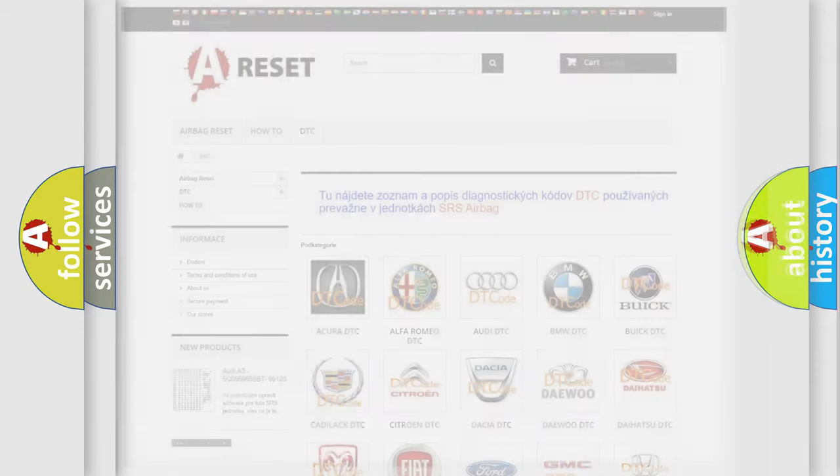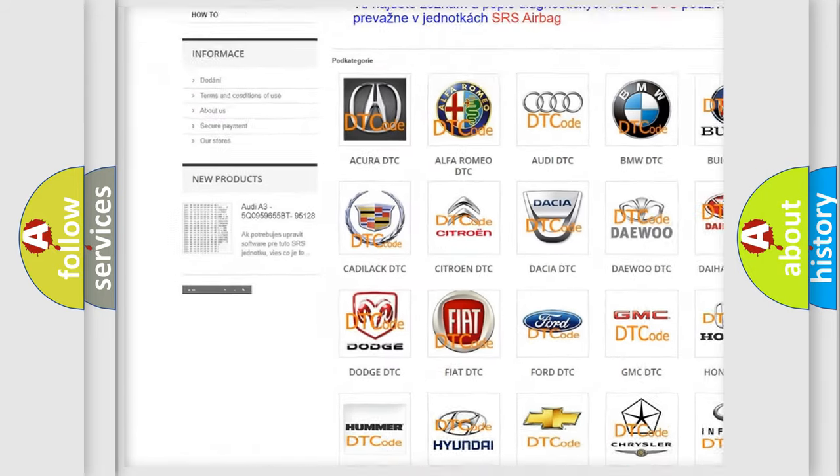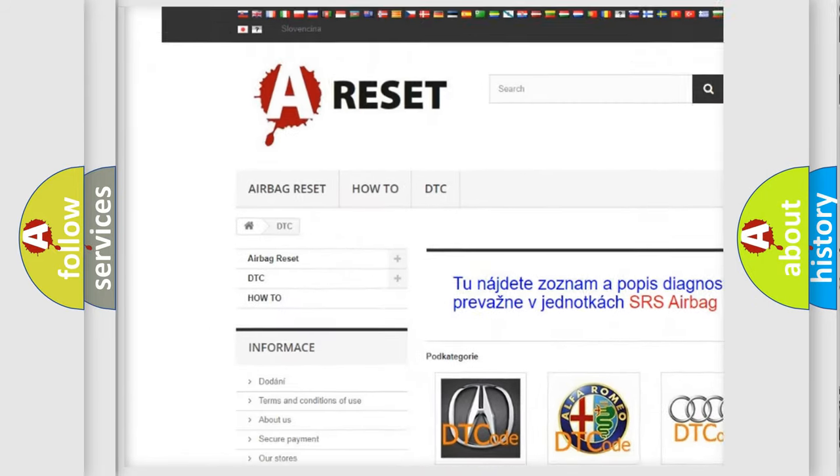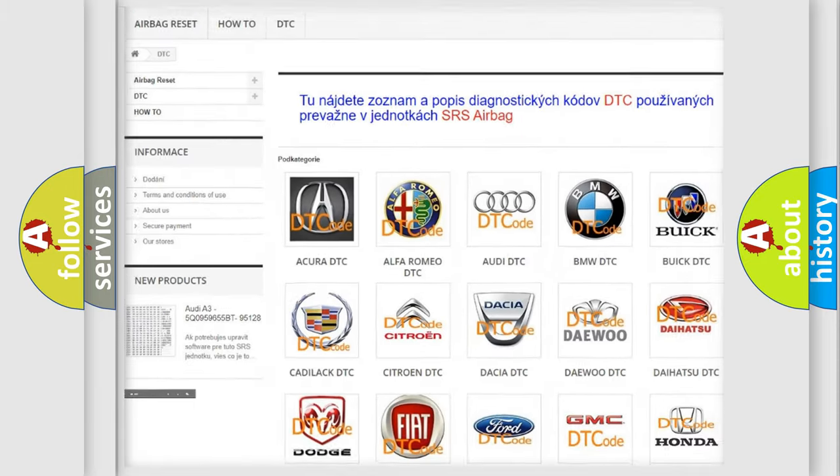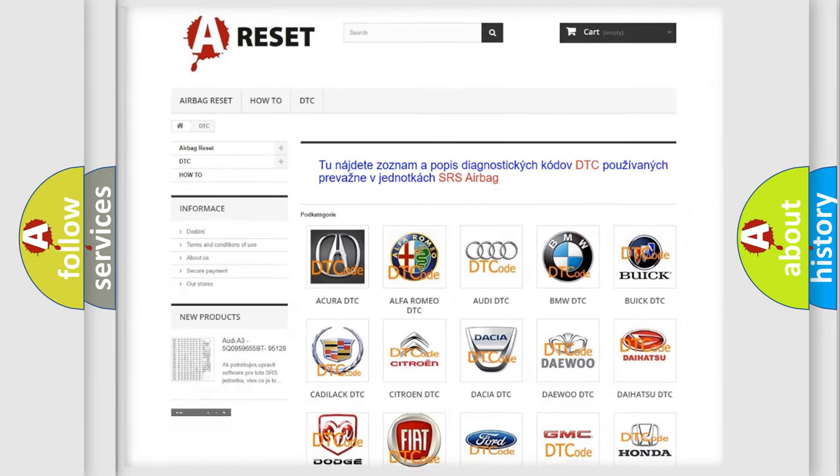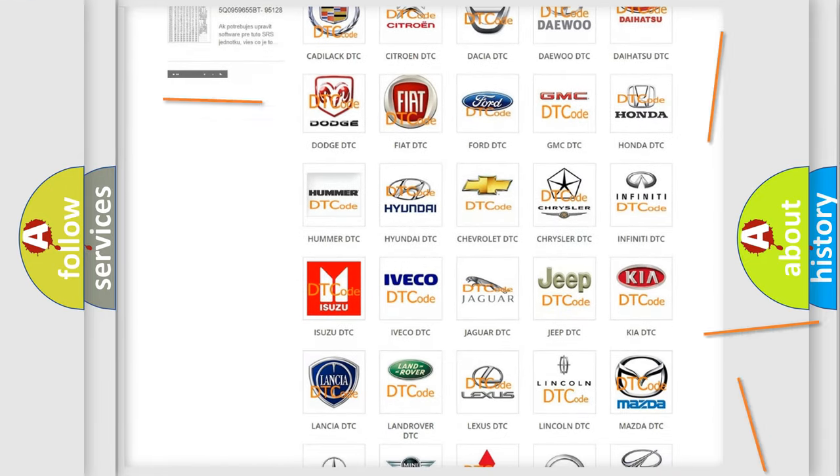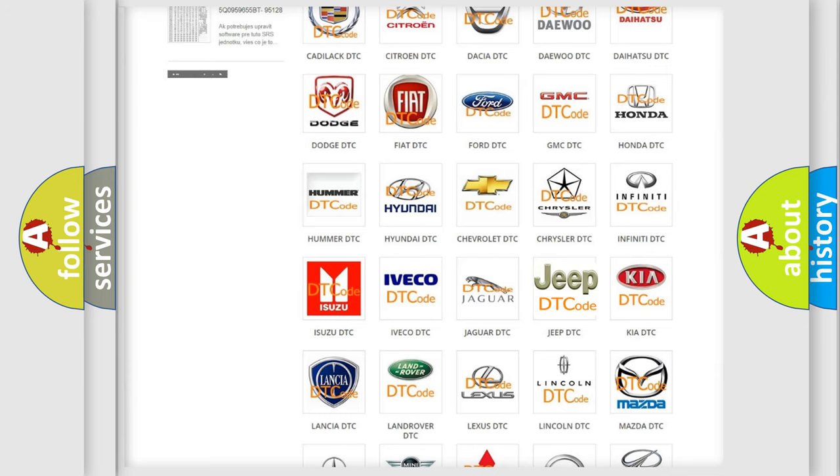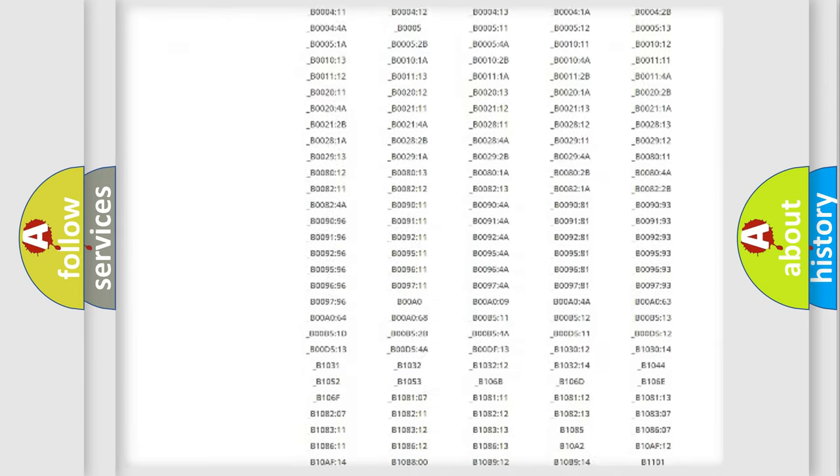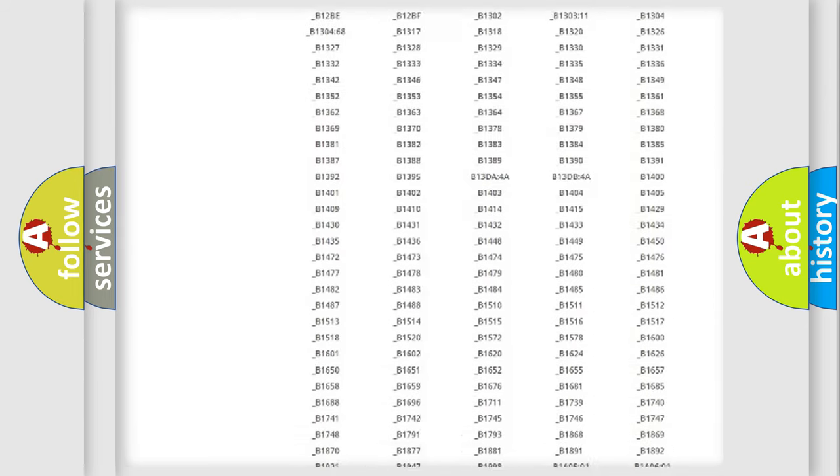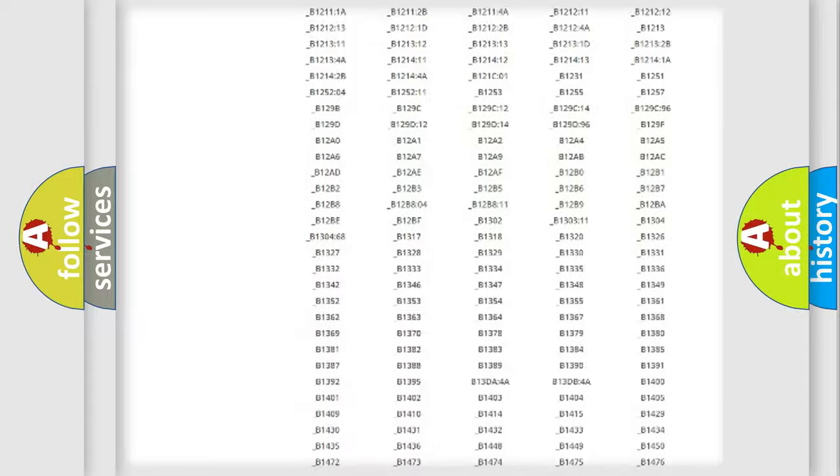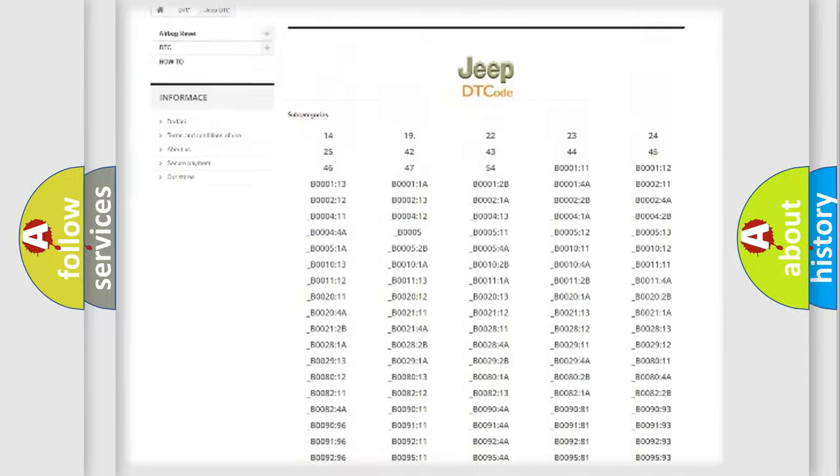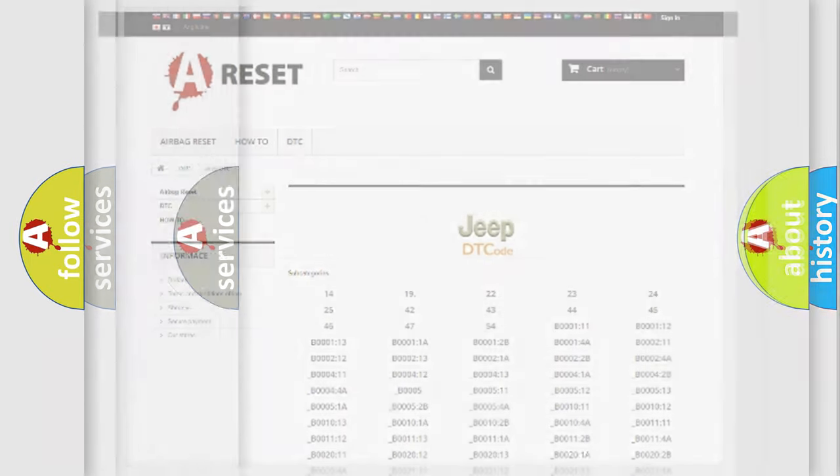Our website airbagreset.sk produces useful videos for you. You do not have to go through the OBD2 protocol anymore to know how to troubleshoot any car breakdown. You will find all the diagnostic codes that can be diagnosed in Jeep vehicles, also many other useful things.